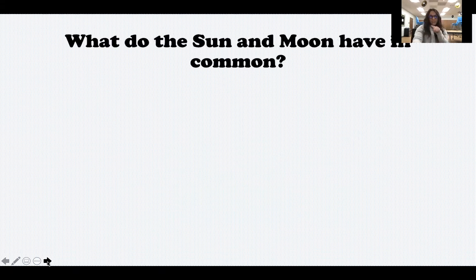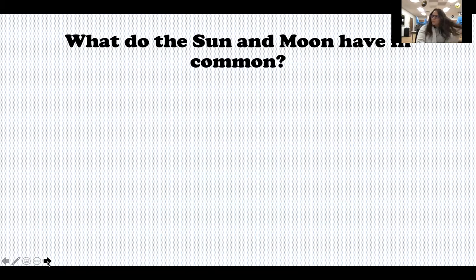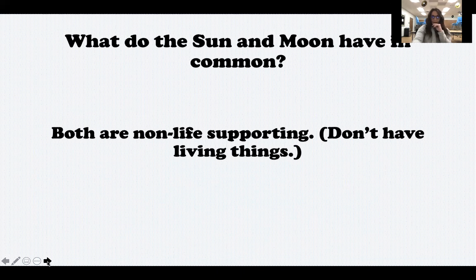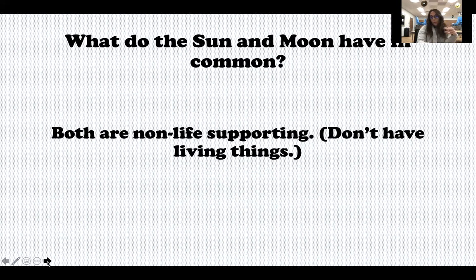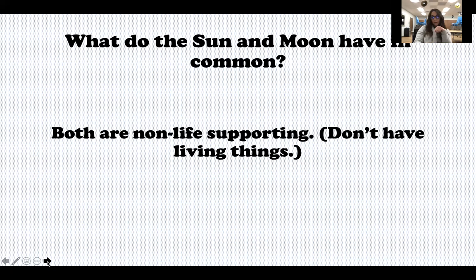What about the sun and moon? This is a tricky one. A lot of people think the sun and moon don't really have anything in common, but they do. It is that they are both non-life supporting — that means they don't have living things on them. Out of those three, the earth is the only one with plants and animals. Also, both the sun and the moon do not have liquid water. The moon does have frozen water, but the earth is the only one with liquid water.